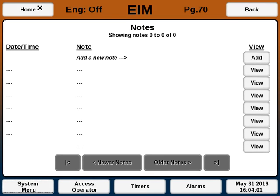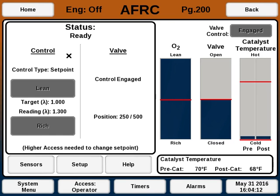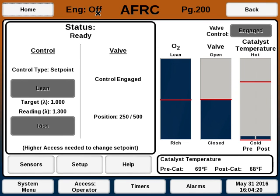The Home button always goes to the Home screen of the current section. Since I'm in the Global EIM section, if I click Home, it'll go to the EIM home screen. If I go to AFRC and then some AFRC screen such as its sensors, I hit Home and go to the AFRC home screen.